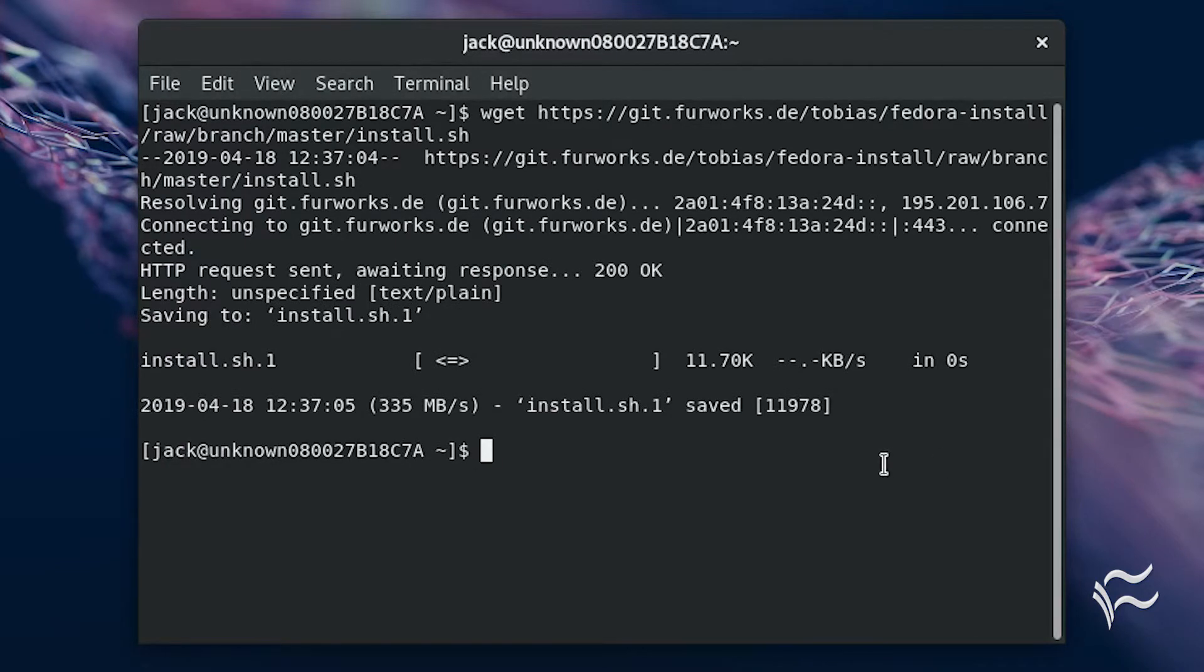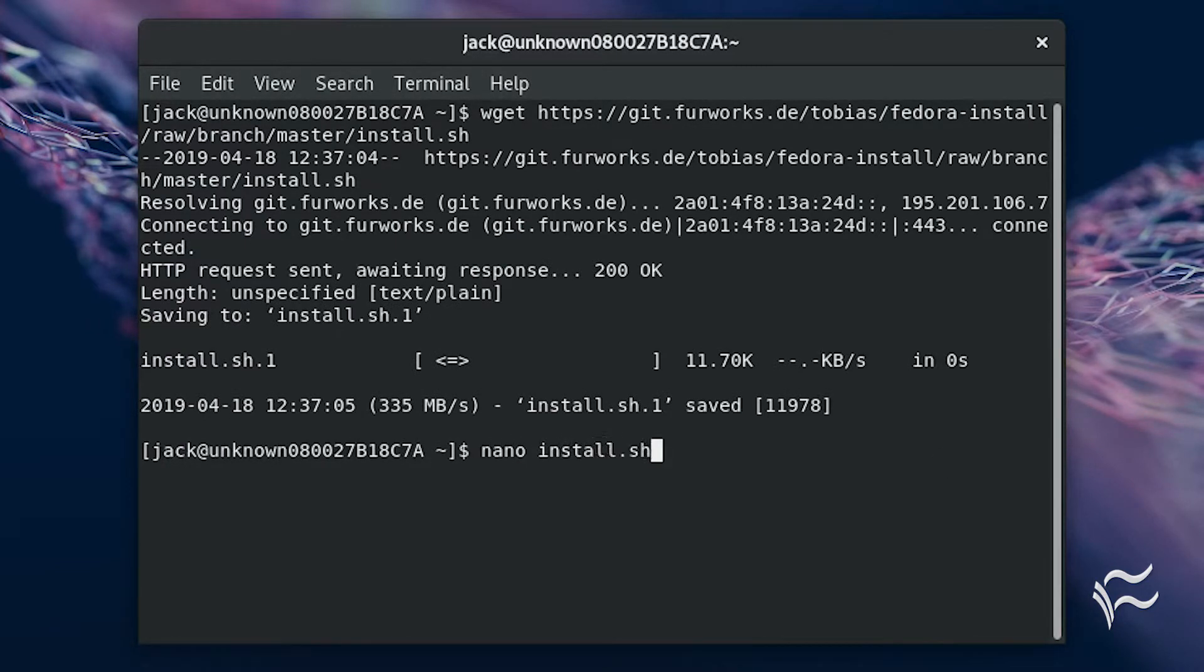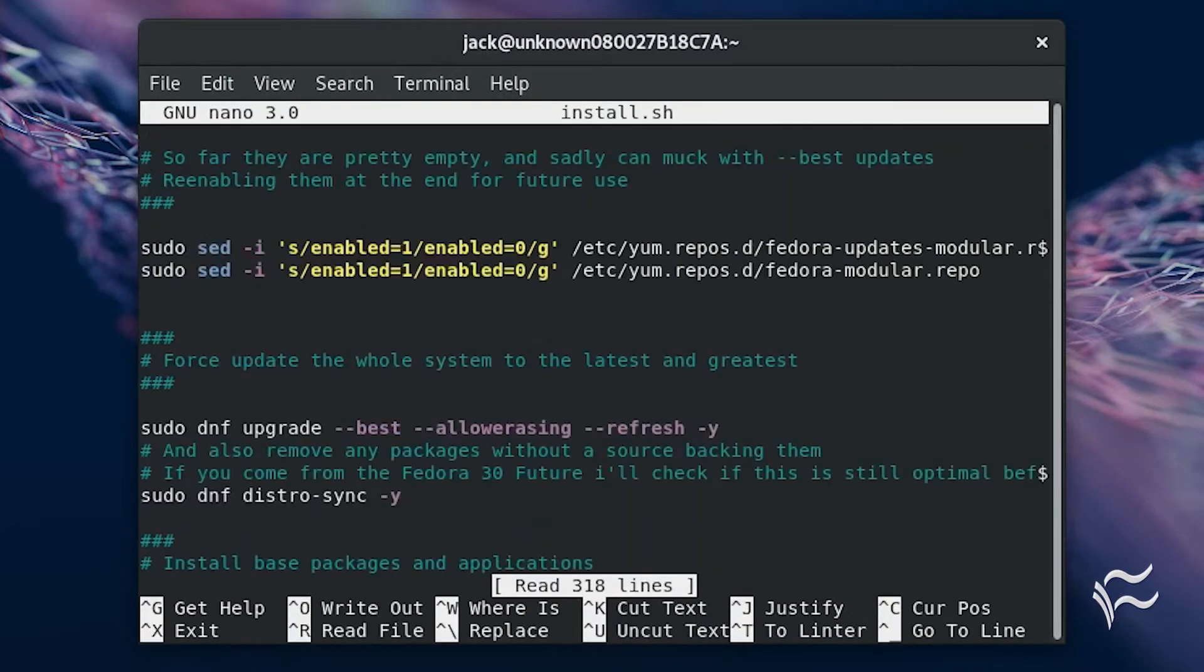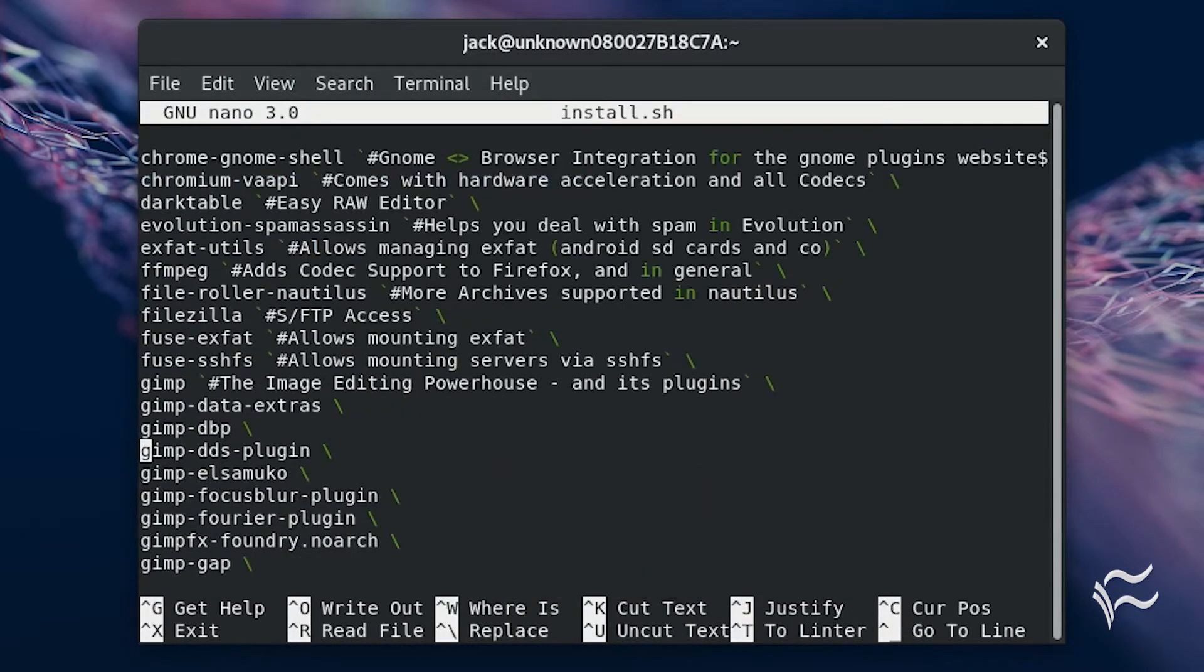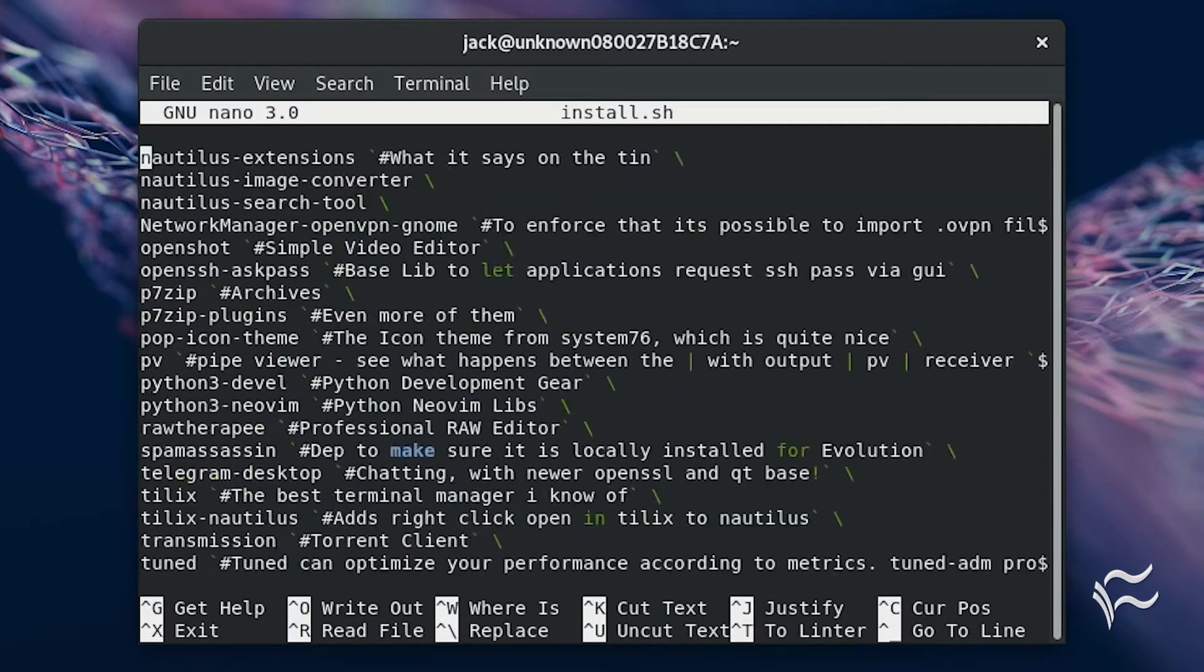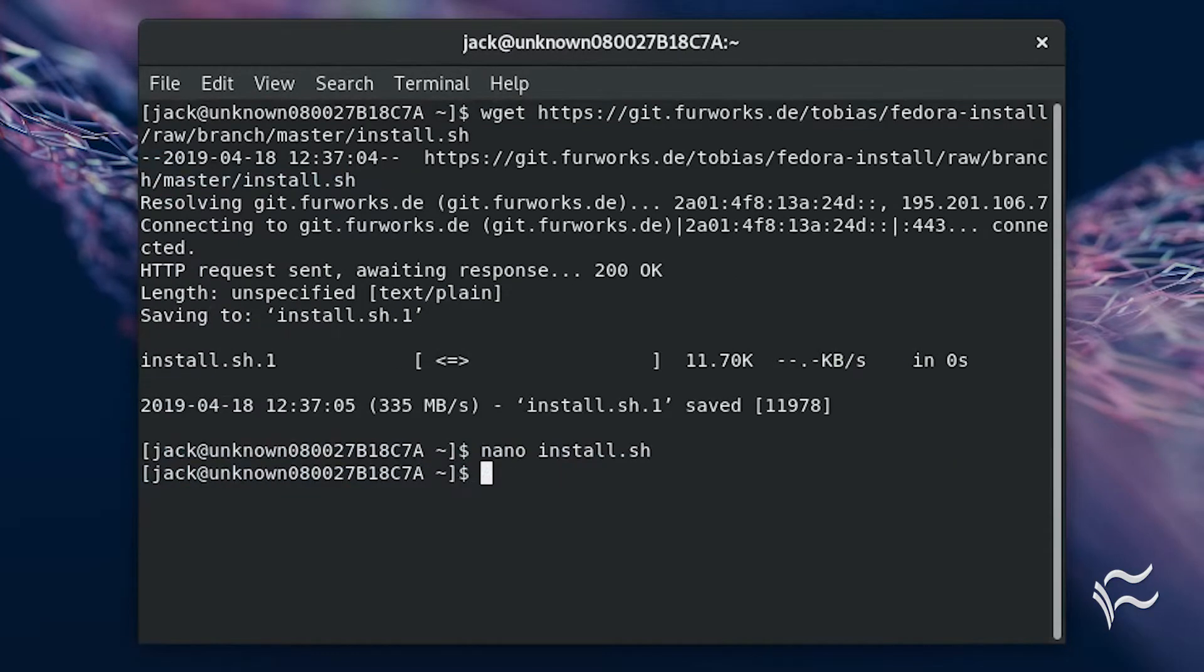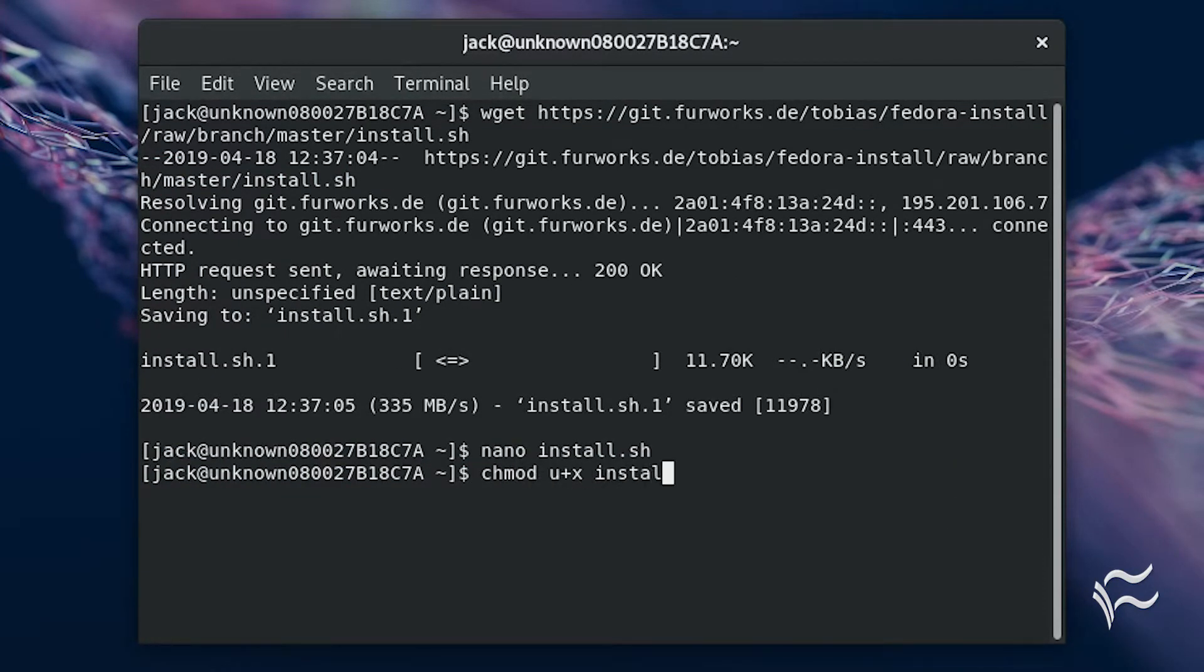open it for viewing and editing with the command nano install.sh. After picking through the script and editing as needed, save the file and give it executable permissions with the command chmod u+x install.sh.